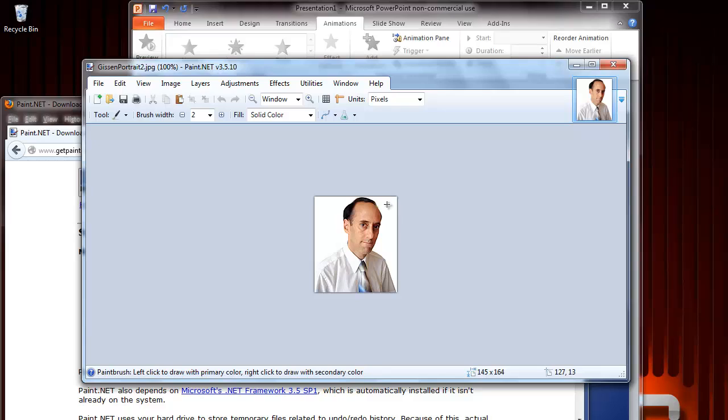On the bottom of the window, you will see the pixel size showing width versus height. Here it is 145 times 164.